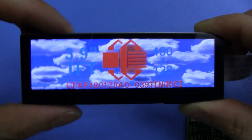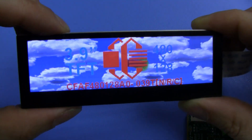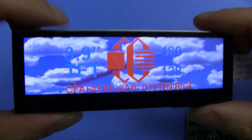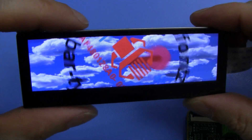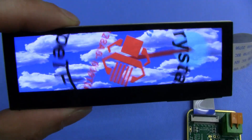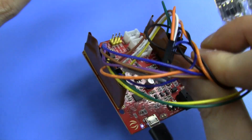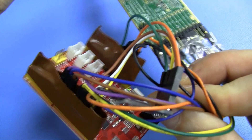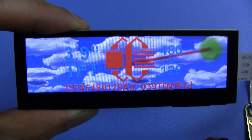We sell this display in a couple of formats. We sell it with the display and the EVE together. We also sell it with the breakout board and a C-Duino. So basically you get everything you need to get up and running super quickly.